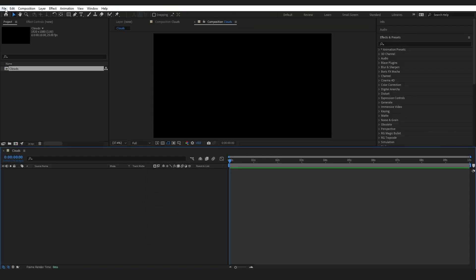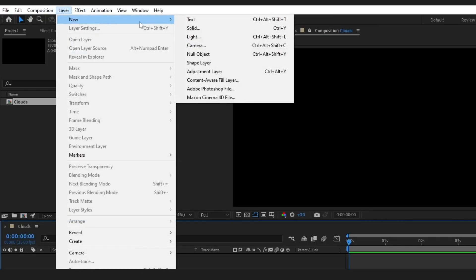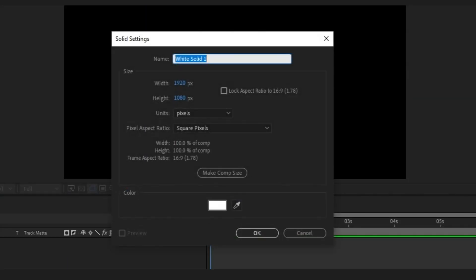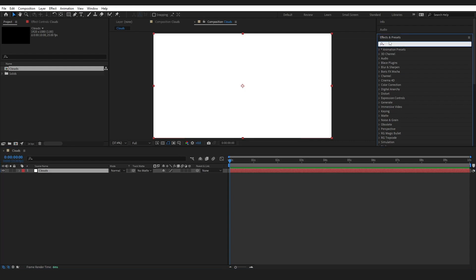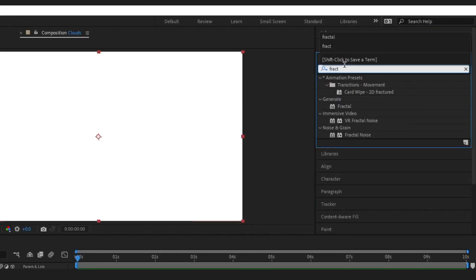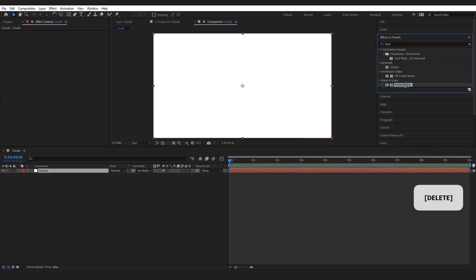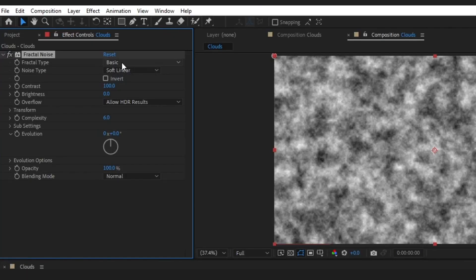I am going to come up to the top bar here and go Layer, New, Solid, and go ahead and call this Cloud. Press okay. Come over to Effects and Presets and type in Fractal Noise, drop it onto the layer.